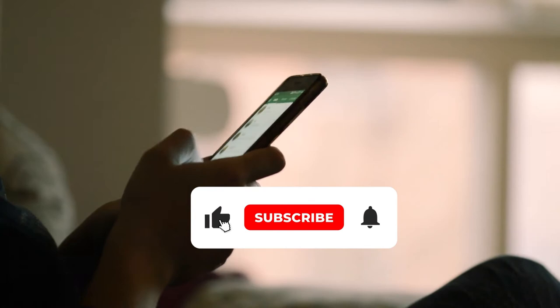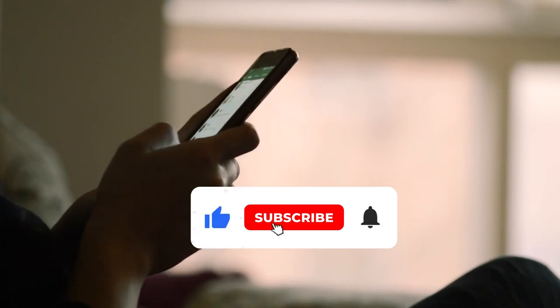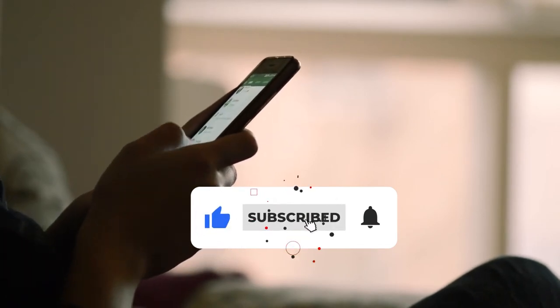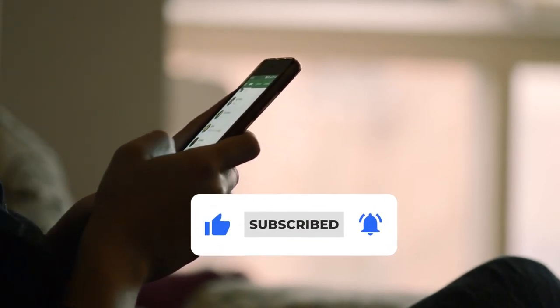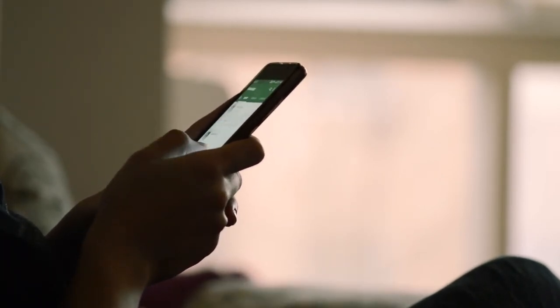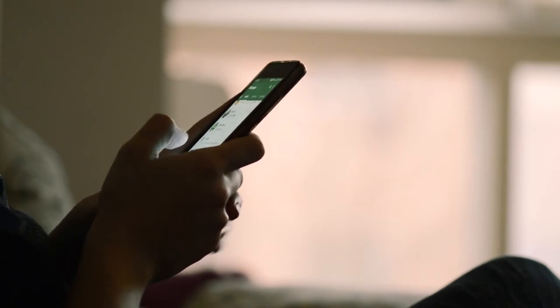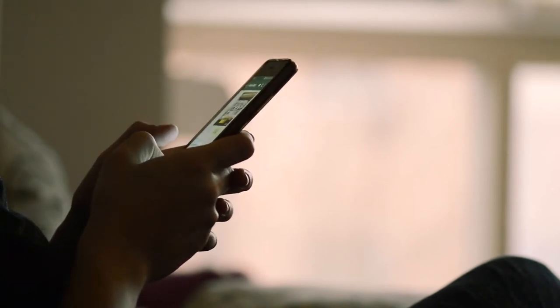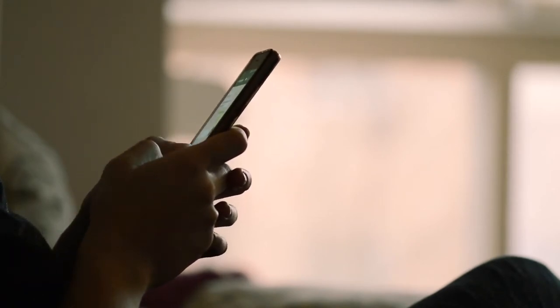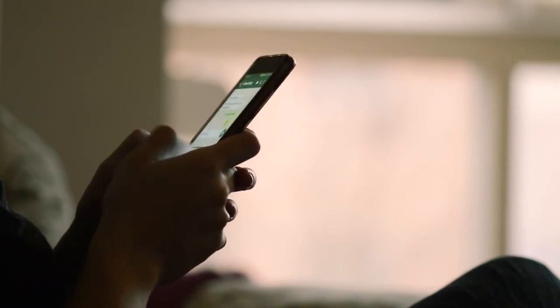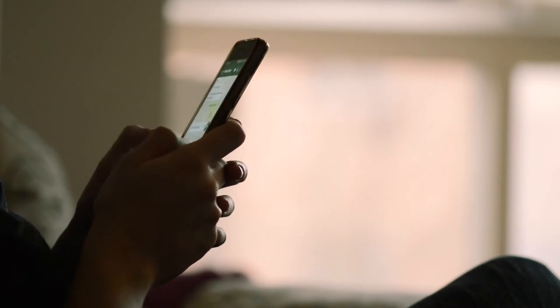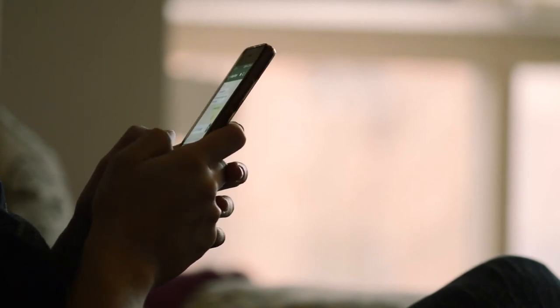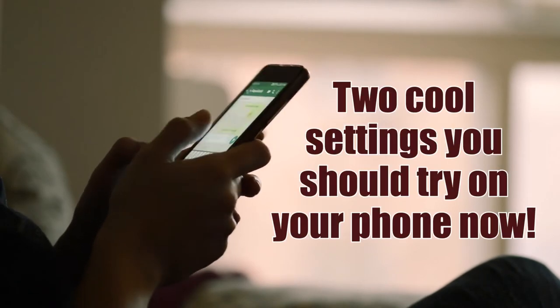Hi there, once again welcome back to my channel. Consider subscribing if today is your first time visiting. Don't forget to turn on the notification bell so you don't miss any of my upcoming video tutorials. In today's lesson I'm going to teach you two cool effects you need to try right now on your mobile device.